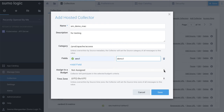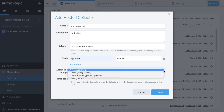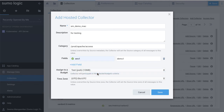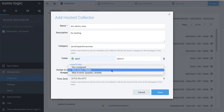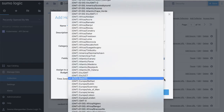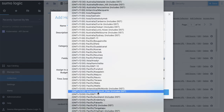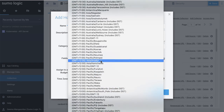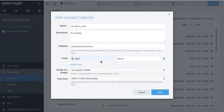Select your budget from the drop-down list. The Assign to a Budget section allows you to assign an ingest budget to the collector. Set the default time zone when it is not extracted from the log timestamp. Remember that time zone settings on sources override a collector time zone setting. Review your inputs and click Save.